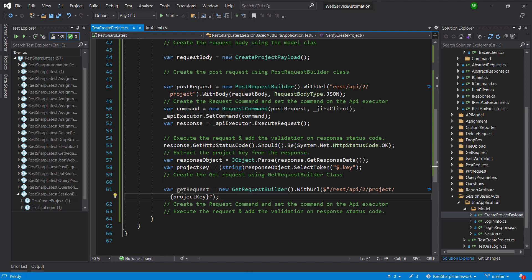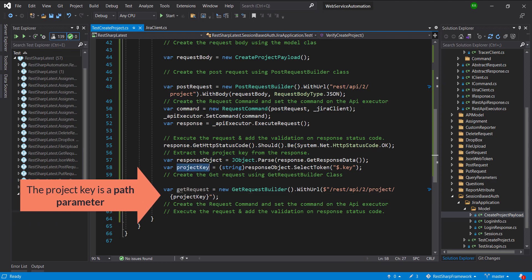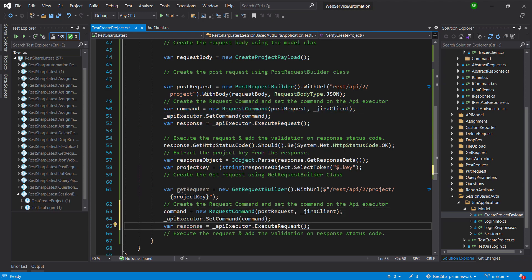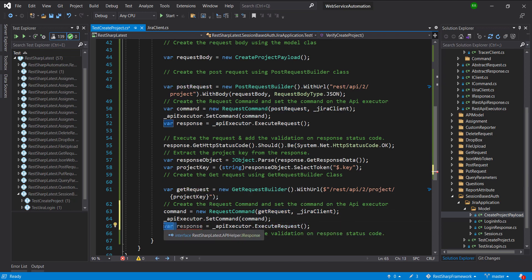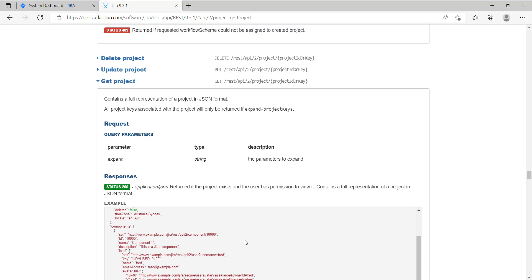While specifying the context path to the GET endpoint, I am also appending the project key that we extracted from the response of the POST request. Once the GET request is successful, we will receive 200 as a response status code.